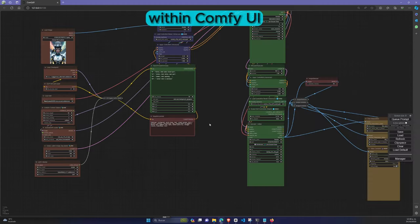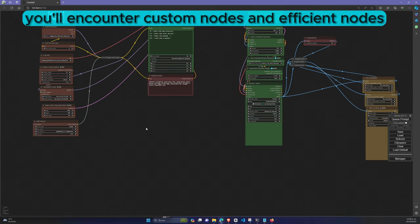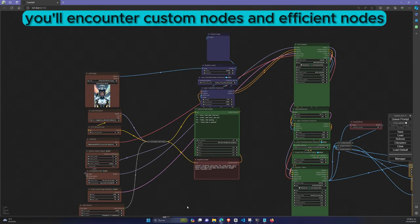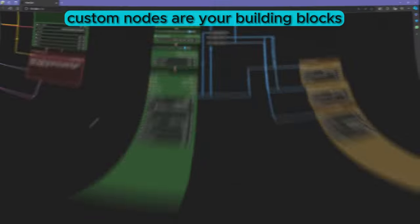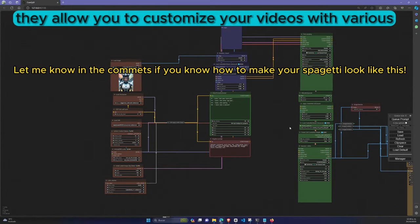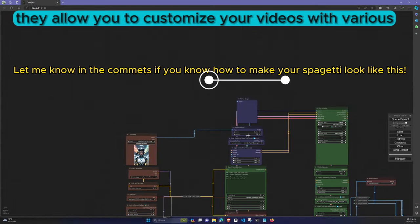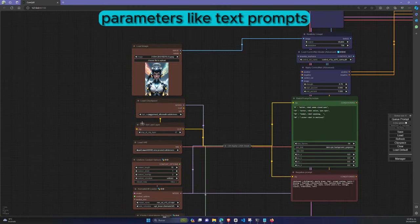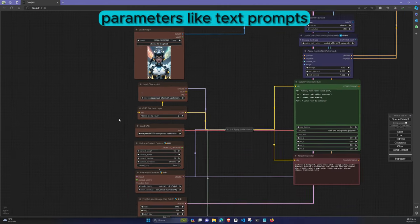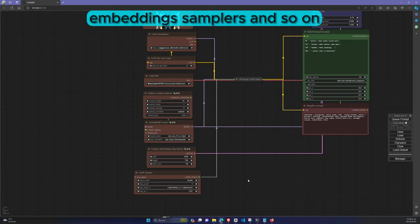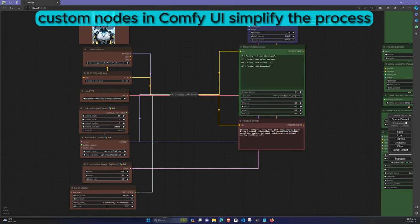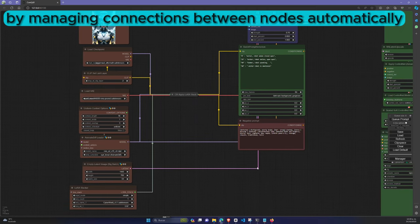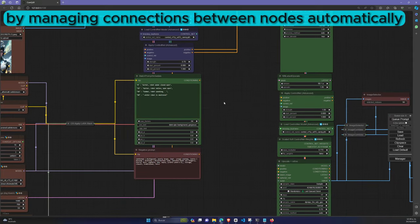Within ComfyUI, you'll encounter custom nodes and efficient nodes. Custom nodes are your building blocks for the video creation process. They allow you to customize your videos with various parameters like text prompts, embeddings, samplers, and so on. Custom nodes in ComfyUI simplify the process by managing connections between nodes automatically.